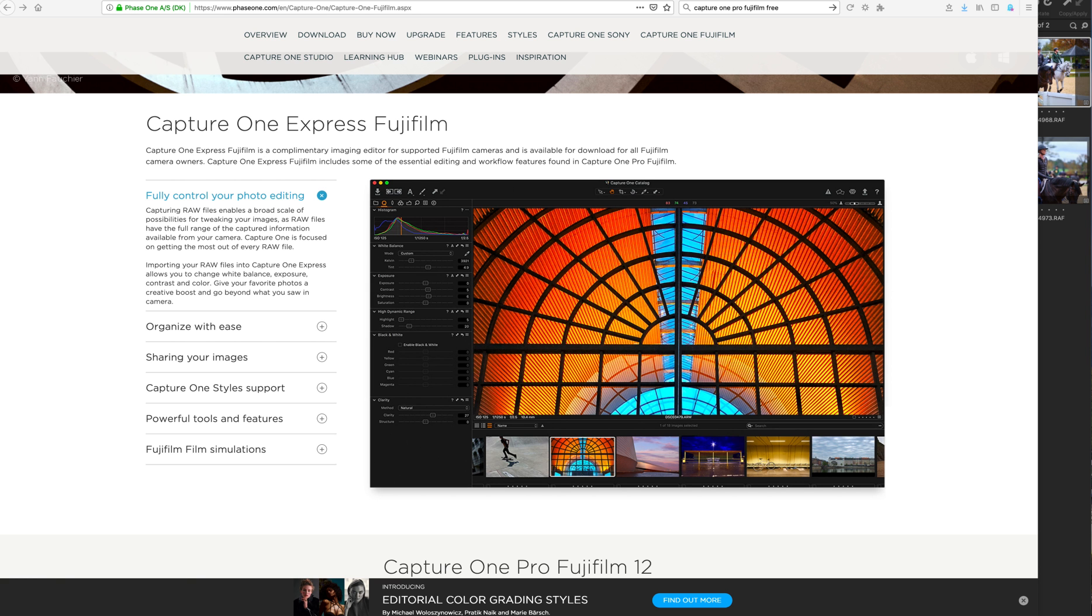And let's make a distinction between a raw editor and a pixel-level editor. Capture One Pro actually has an enormous amount of options. But let's start off by stating the obvious.